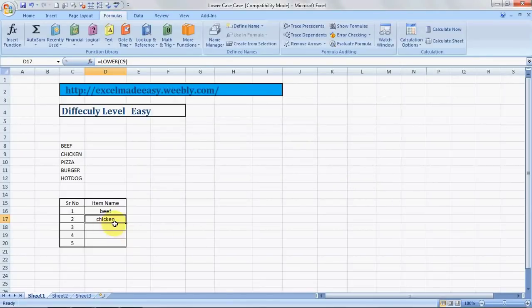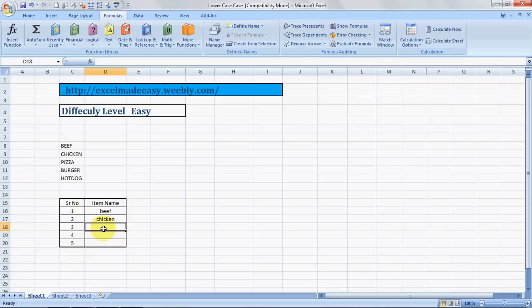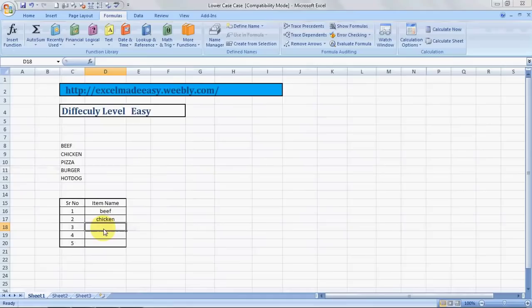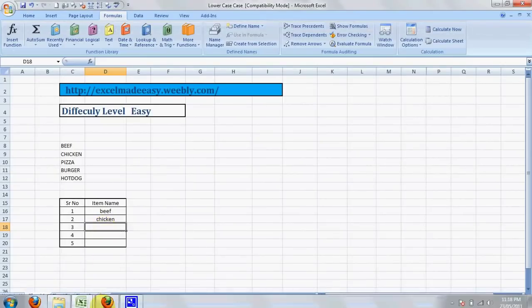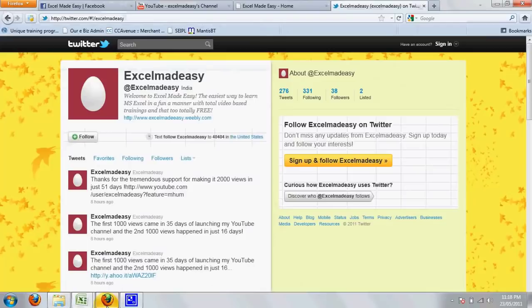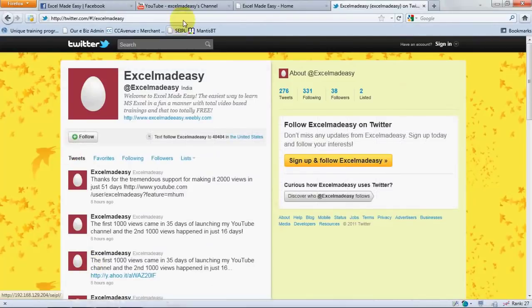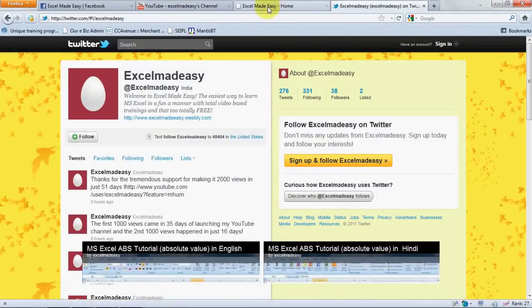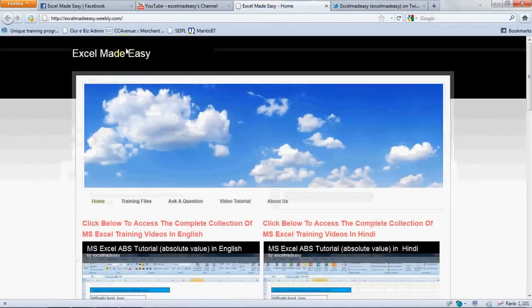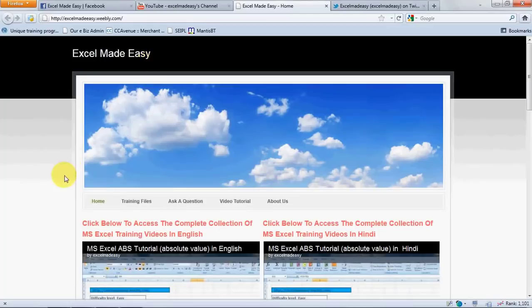And this sheet that you're looking at is available on my website, which is excelmadeeasy.weebly.com. Yes, that's the website. All you need to do is go to the training files page and download the file from there.